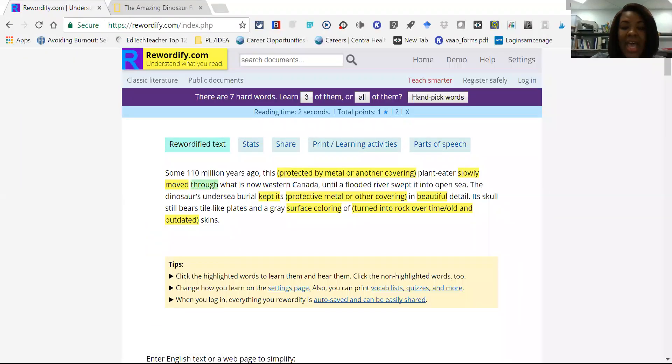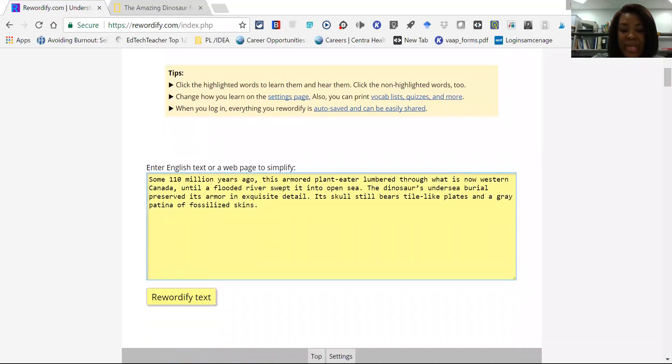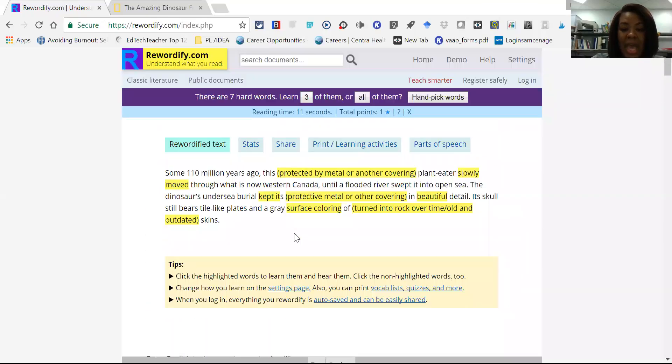So once they've pasted all of the information, they can just select Rewordify text, and now you'll see a leveled version. The original would be here, they scroll down, and then the new version is here.